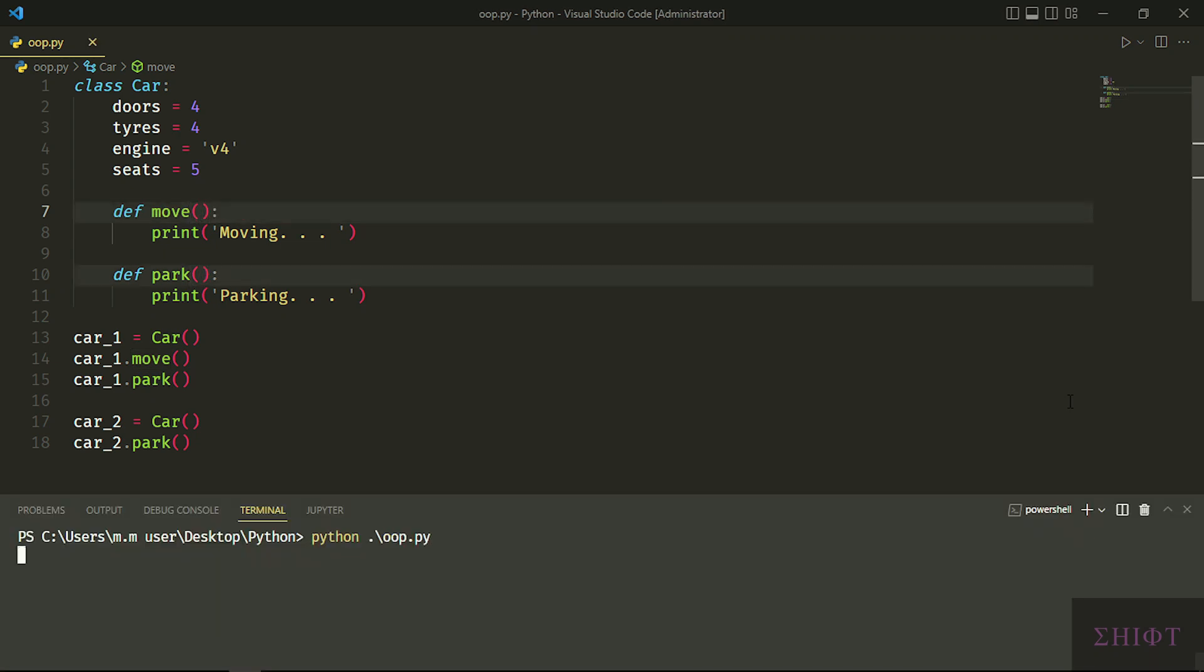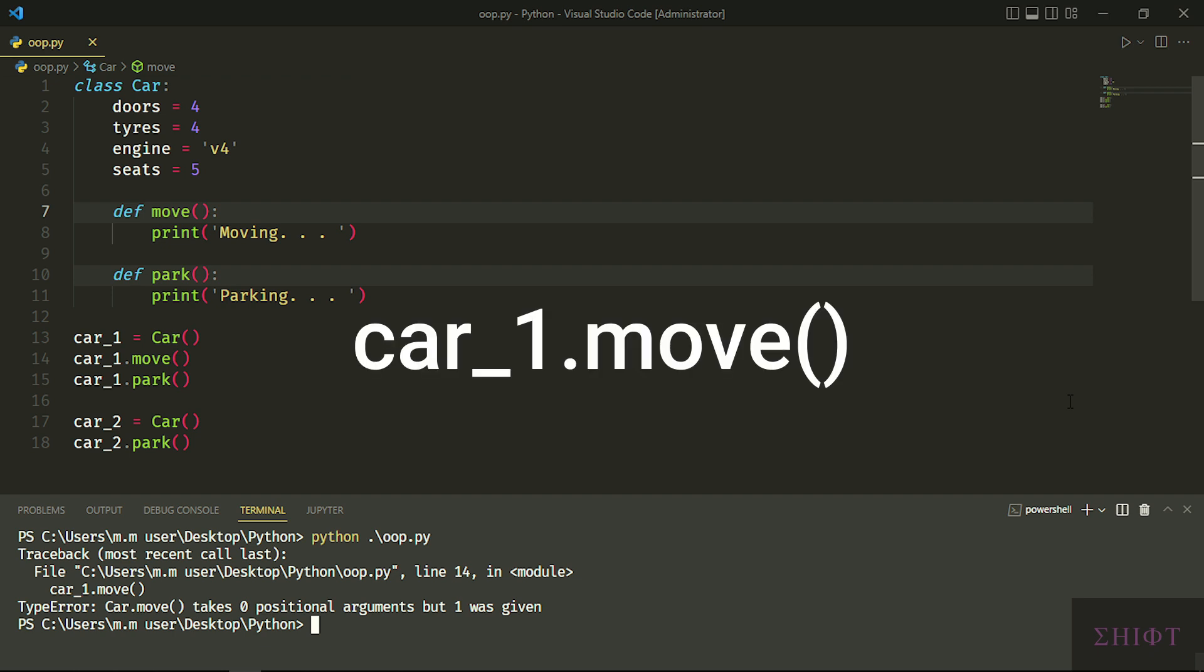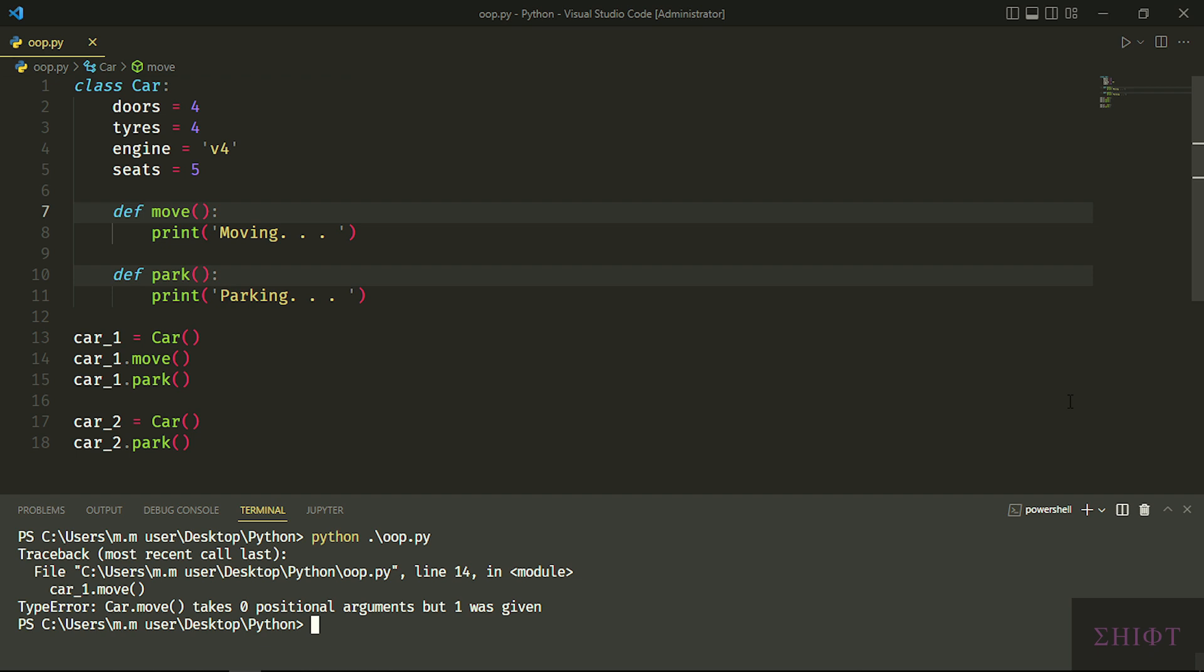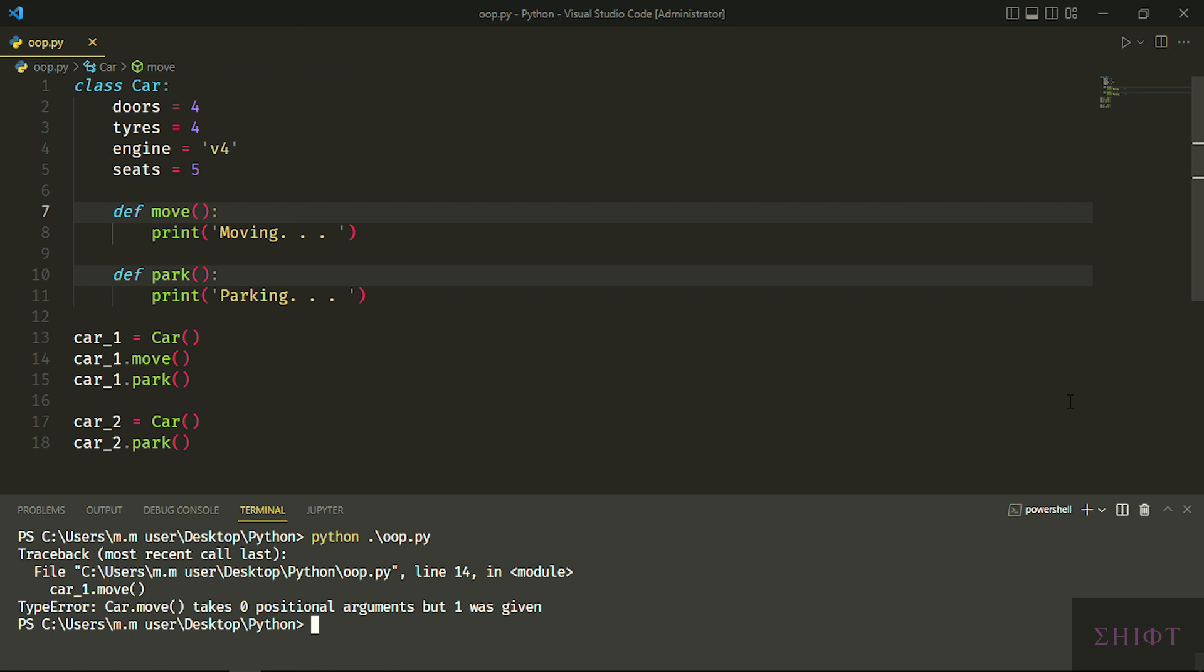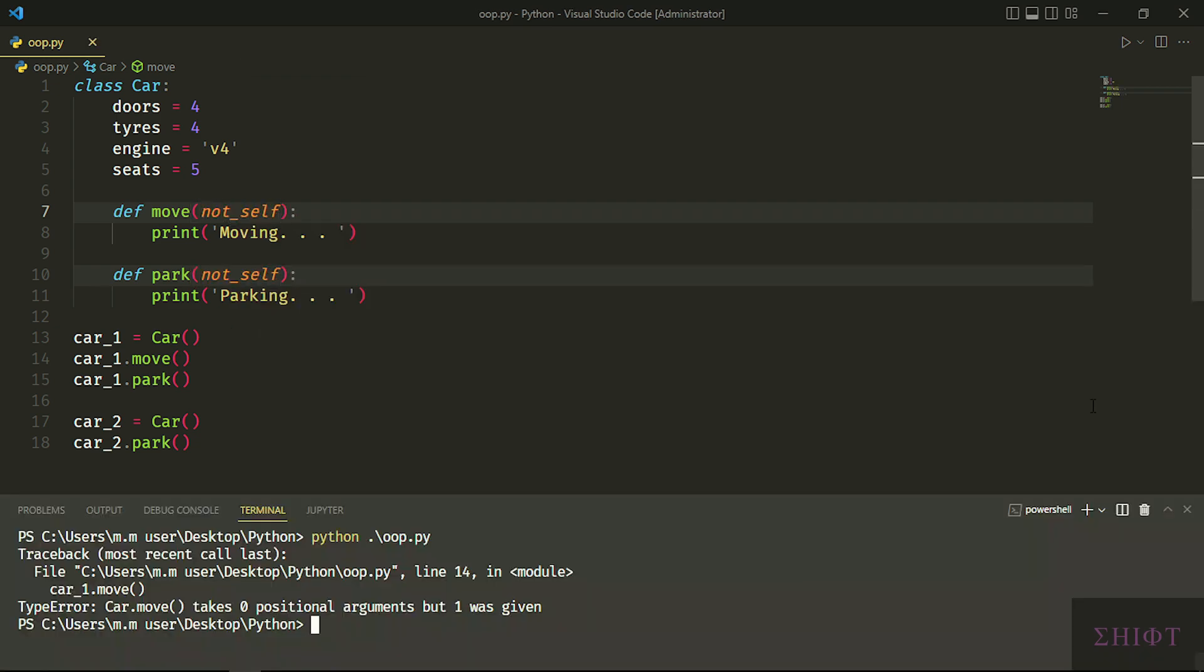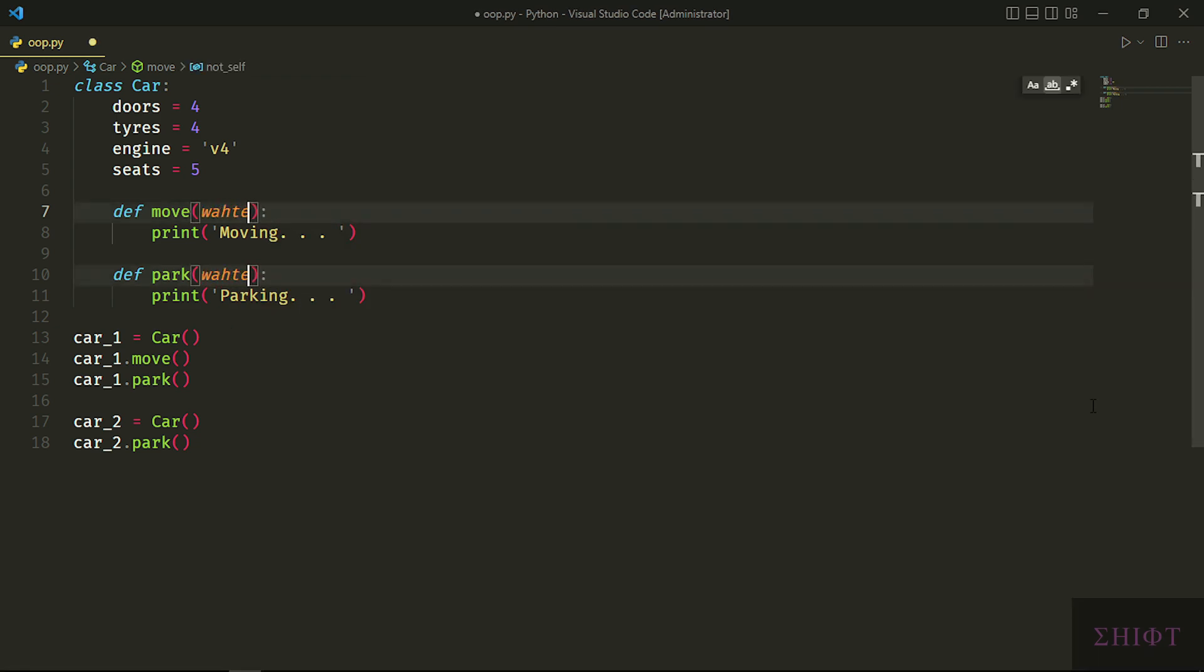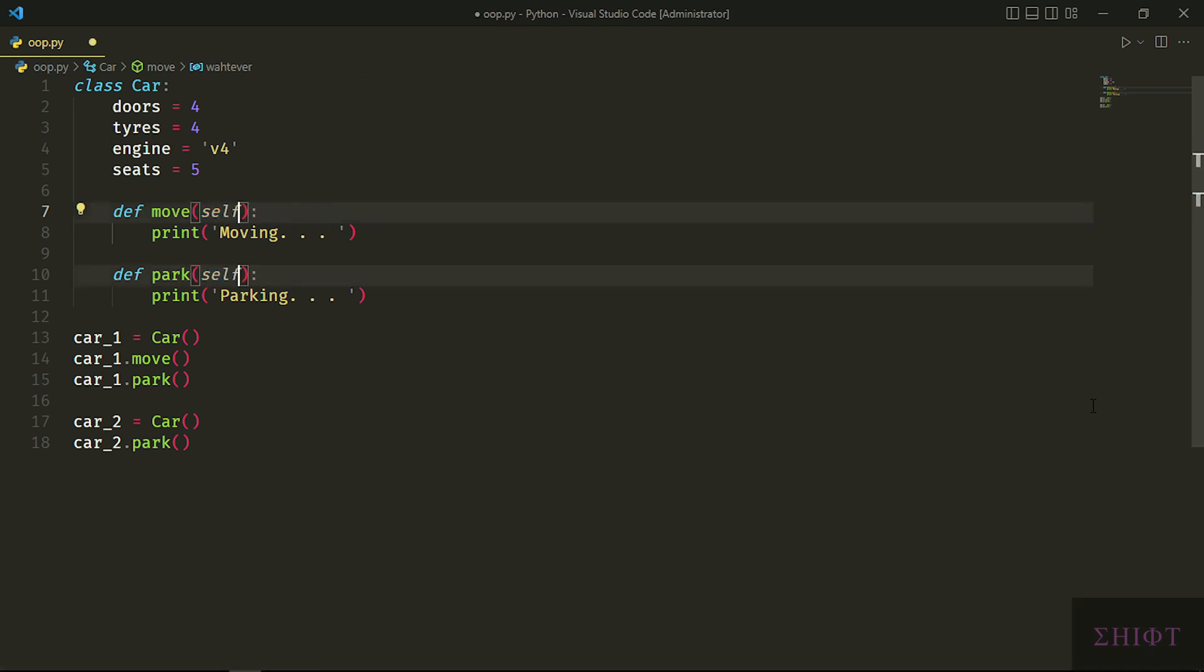Self is a placeholder for different instances of the class. Let's remove selves and run the program. Look at the error: 'Car.move takes zero arguments, but one was given.' We have written car_1.move in line 14, but error says 'Car.move' in line 14. As I said, self is the placeholder for the object name. When we say car_1.move, Python converts it to Car.move and passes the instance name to the method. In this case, car_1. So the first argument of class method is the placeholder of the instance. That's how we can create different instances. Python keeps track of their states with self. Cool thing to mention is that self is not a keyword. It can be anything, but it's an agreement between Python programmers to use self.